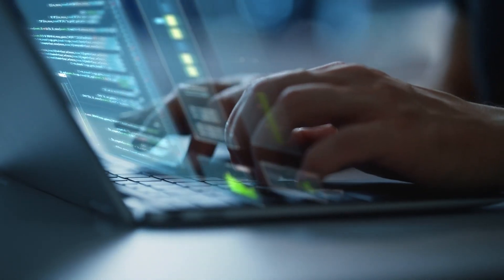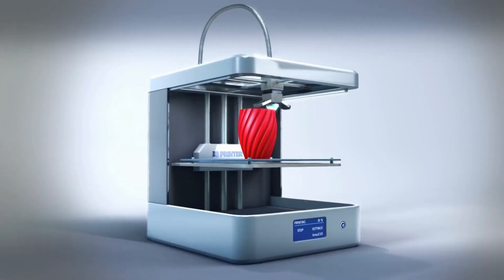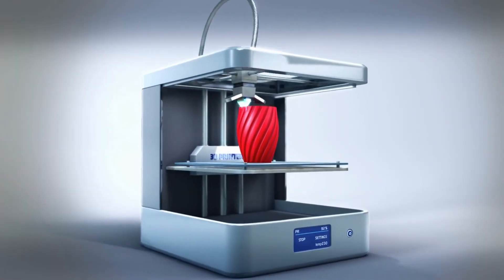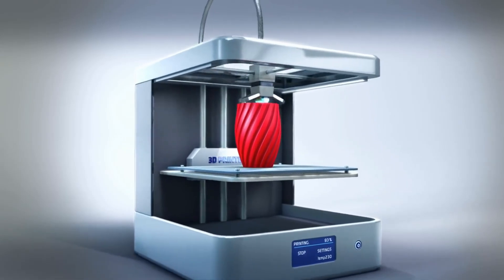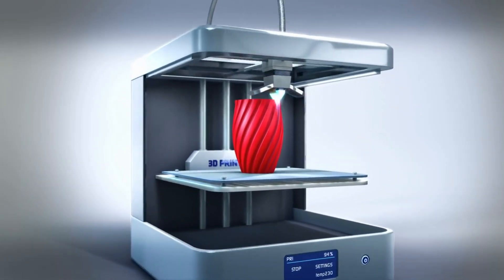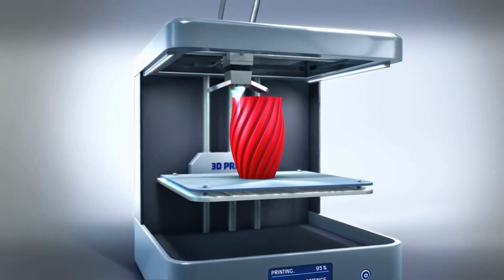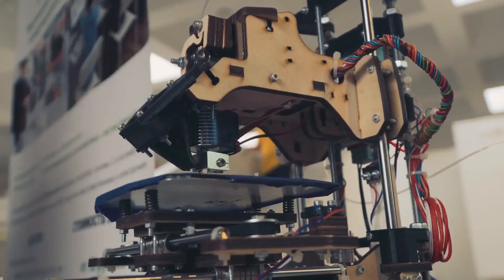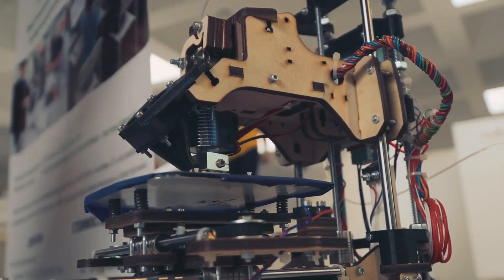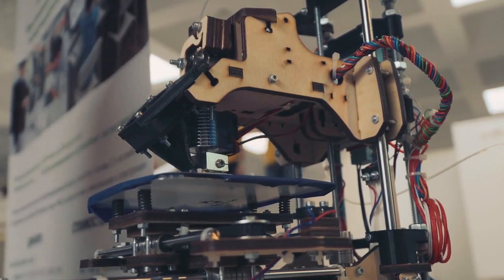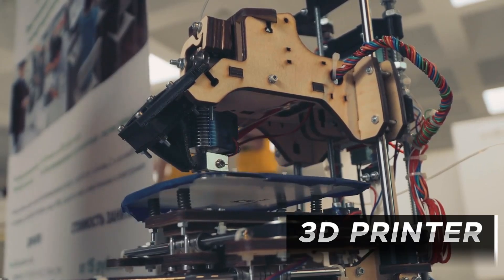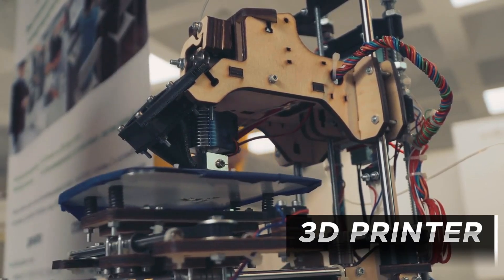In today's rapidly evolving technological landscape, the power to bring ideas to life is more accessible than ever before, thanks in large part to the revolutionary tool that is the 3D printer.